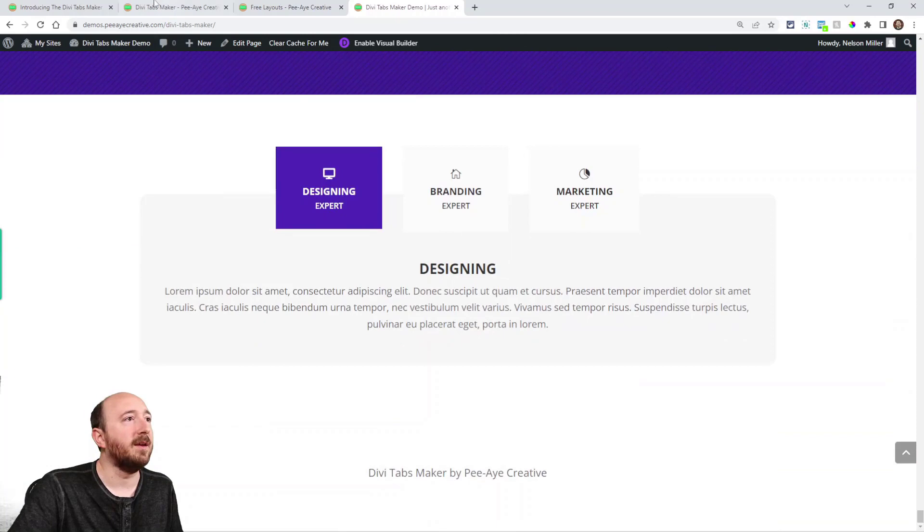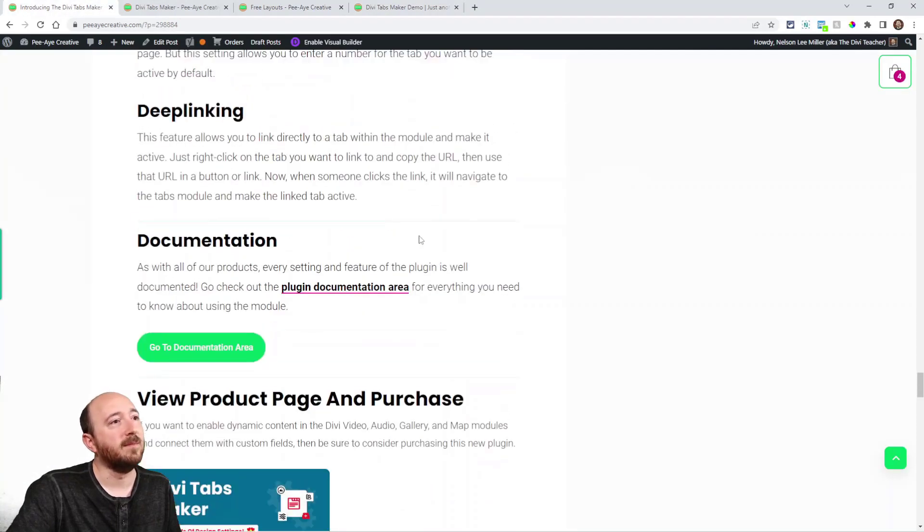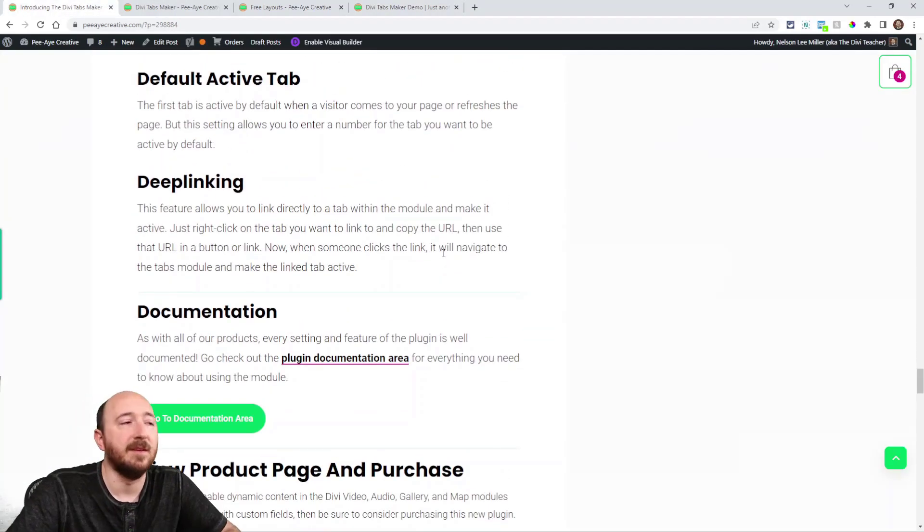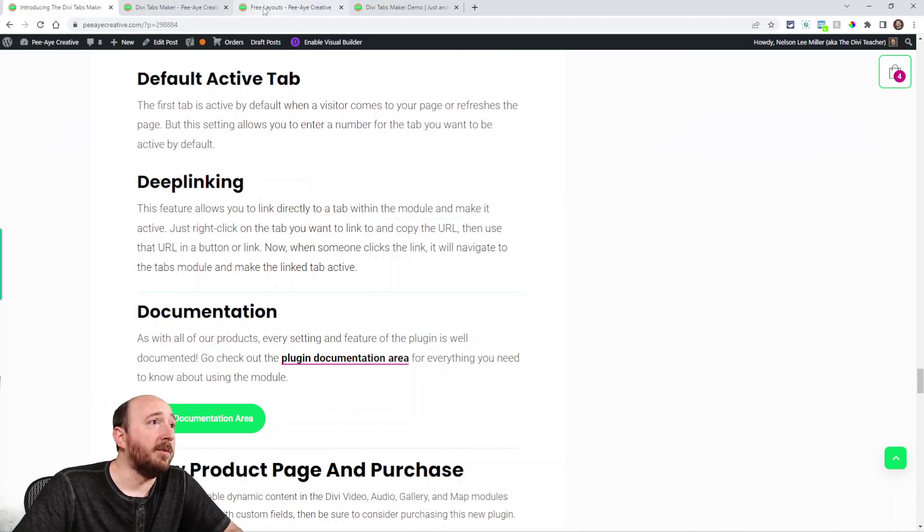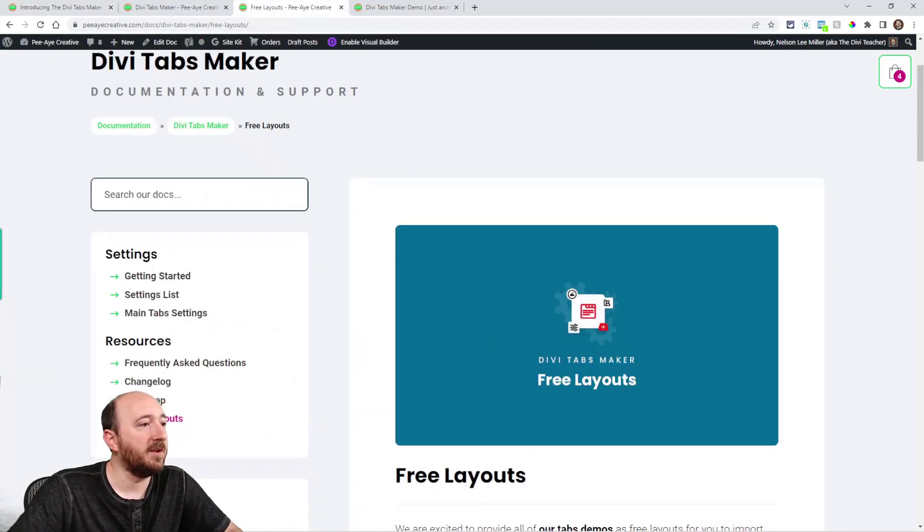Alright. And I'm probably going to have, boy, I don't know, maybe even like 50 until I'm done here. And they will be right here in our documentation under free layouts.